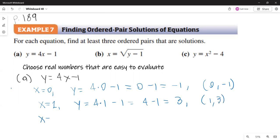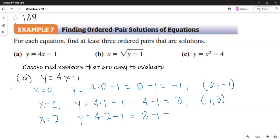I can also let x be negative 1 or x be 2. So if x is 2, y is 4 times 2 minus 1. 4 times 2 is 8, and 8 minus 1 is 7. So another ordered pair is (2, 7).